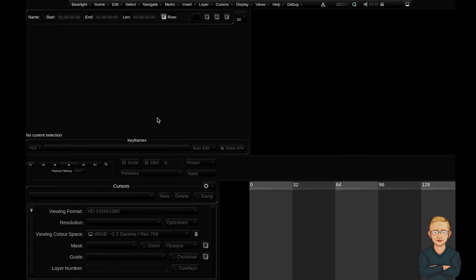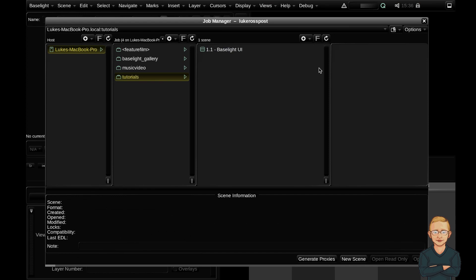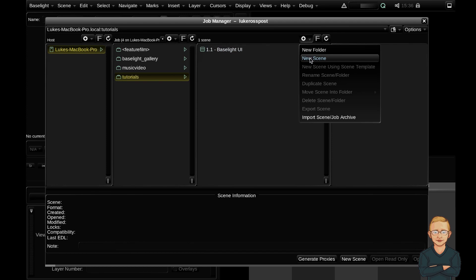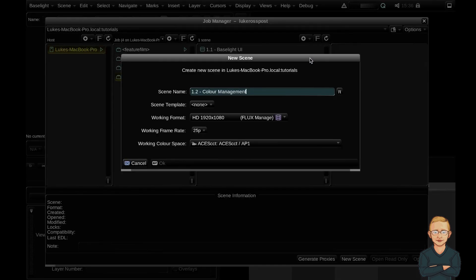So what does this look like when we're actually working in Baselight? First up let's create a new scene here. We're going to click the cog and hit new scene. We're going to talk about input color space, working color space, and cursor/output color space but you can see the first one we come across here is the working color space when we create the scene.